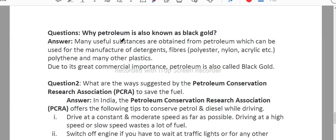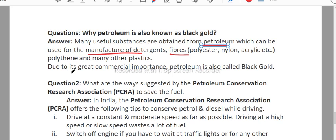Now we discuss why petroleum is also known as black gold. Many useful substances are obtained from petroleum, which can be used for the manufacture of detergent, fiber, polyester, and more. Due to its great commercial importance and the wide range of products we get from it, petroleum is called black gold.